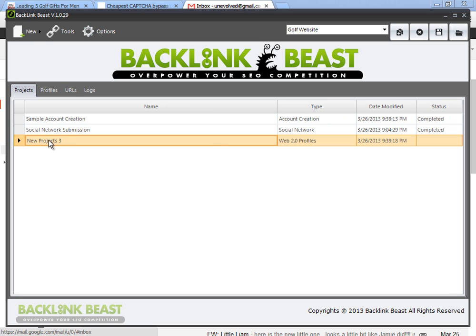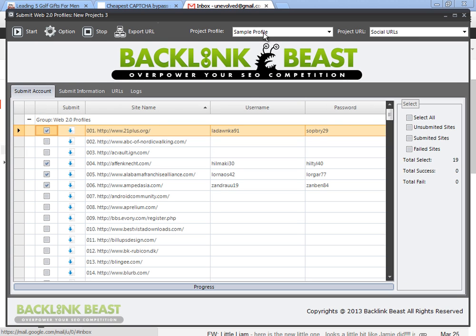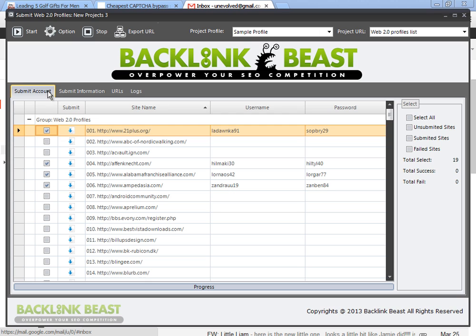Web 2.0 profiles list. So within my projects, here's my Web 2.0 profiles. Double-click that again. Make sure I have sample profile. This is where all my accounts are. And I want Web 2.0 profiles list. This is where it will output my information.